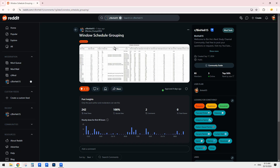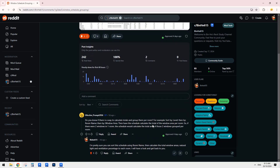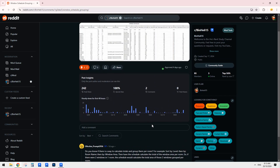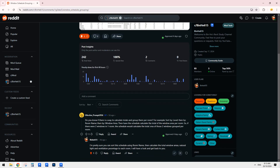Good day guys, Bing here. Today we're going to do a schedule exercise. The goal is to create a window schedule, calculate the area of the window, and also the percentage of the window compared to the area of that room. This can be quite useful if you need to have some minimum natural lighting requirement for the room.